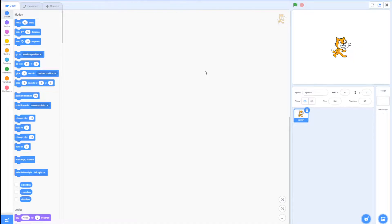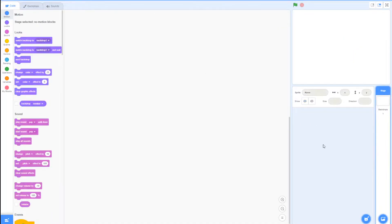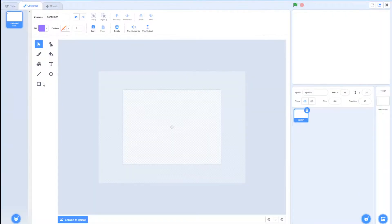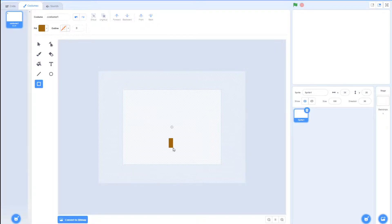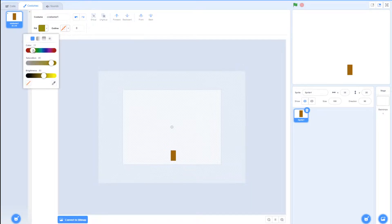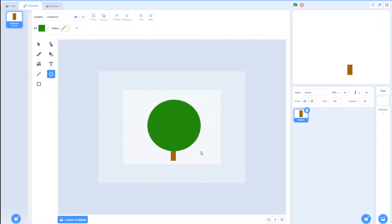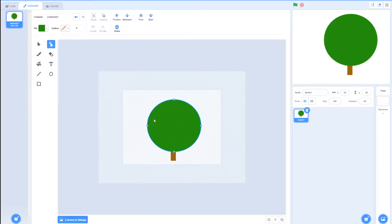The first sprite we are going to make is a Christmas tree, so delete the Scratch cat and make a new sprite. Grab the rectangle tool and make the fill a dark brown by going to yellow and changing the brightness down. Then you can start to form your Christmas tree. For example, grab a big green circle and reshape it with the reshape tool until it looks like a Christmas tree. I'll put a time lapse of me making a Christmas tree right now.